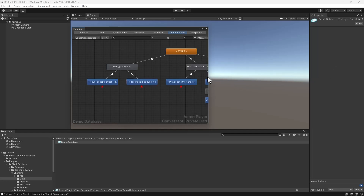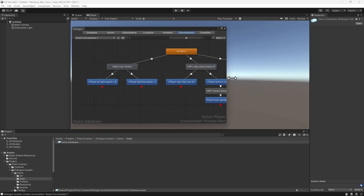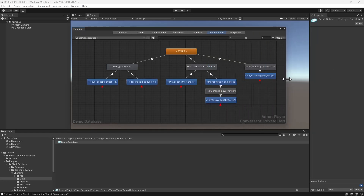This will create a new conversation from the template. You only need to assign actors and fill in the details.